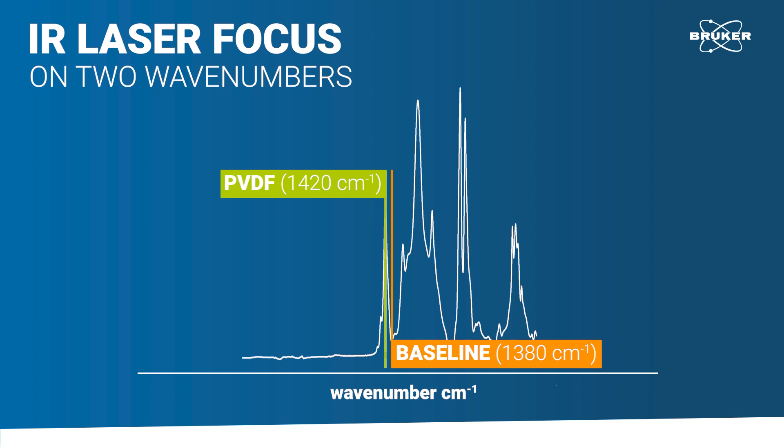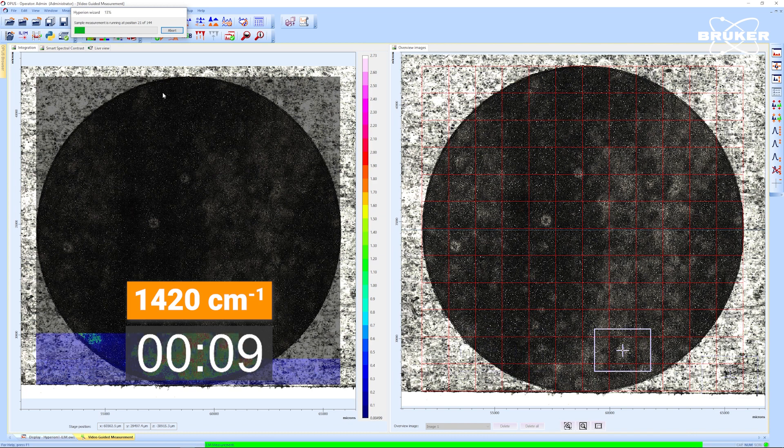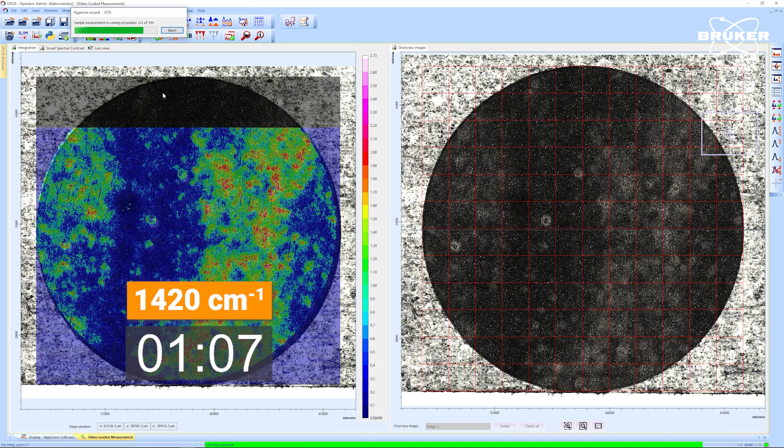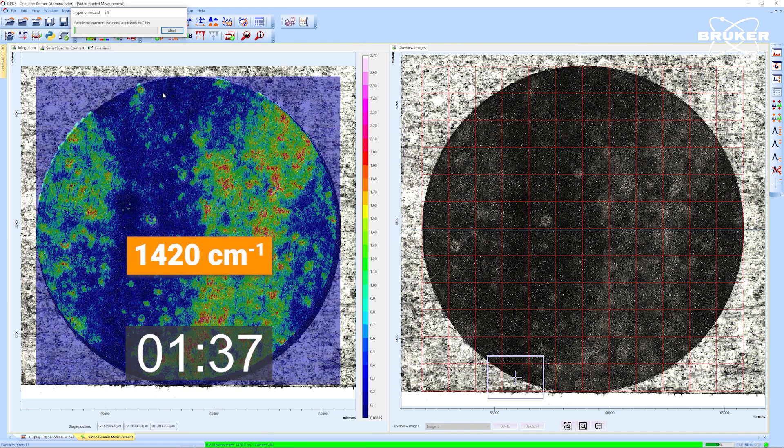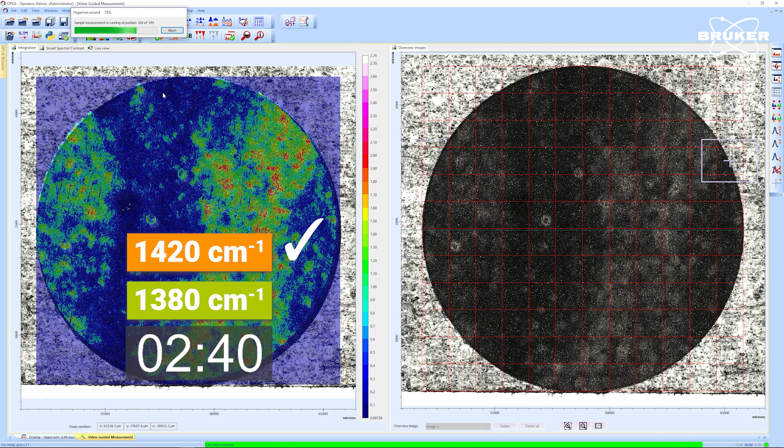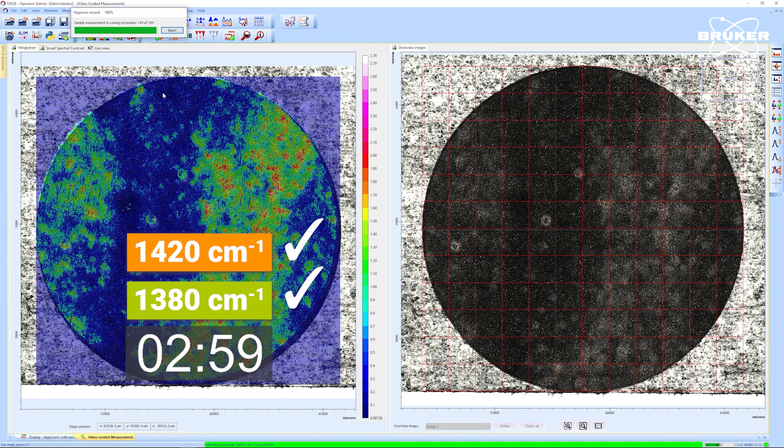The measurement is carried out in reflectance mode and is entirely non-contact. The efficiency of IR laser imaging becomes clear as we watch the laser scan rapidly across the anode surface. In just under three minutes, the measurement is finished.